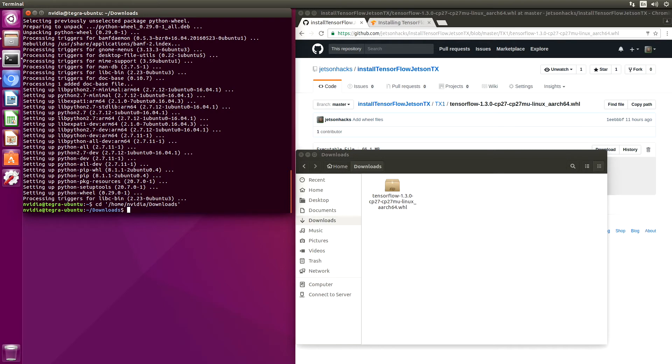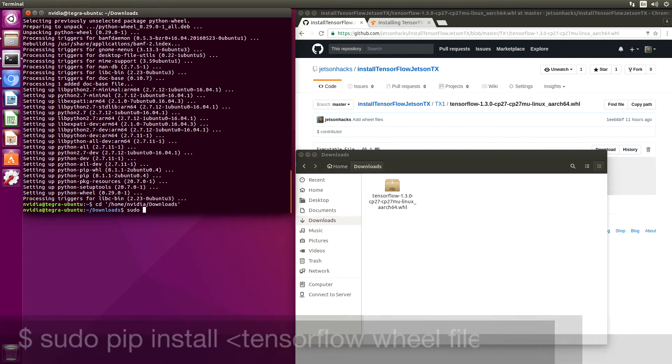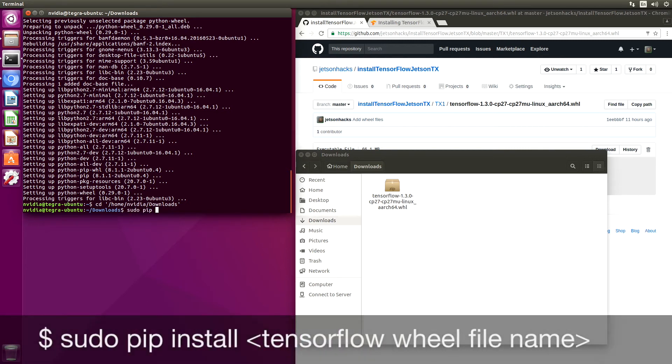For the purposes of this demonstration, we will just install it from the downloads folder. You will probably want to do it professionally and store it in another directory. Sudo pip install.